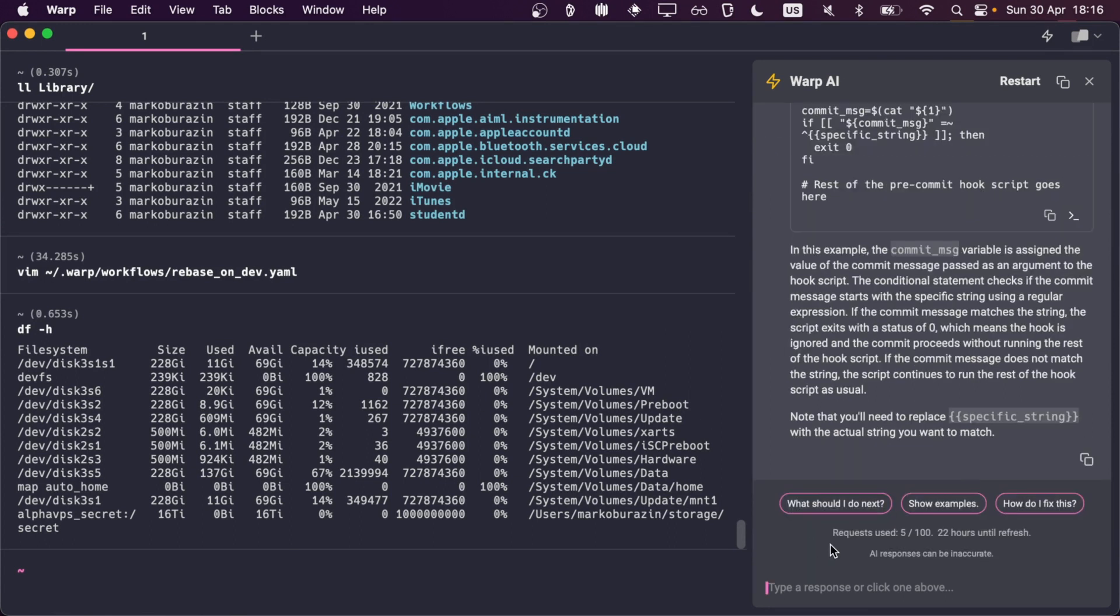Just bear in mind that you actually have limited number of requests. Although 100 requests per day, like per 24 hours, is quite a nice limit. You don't reach it so often.